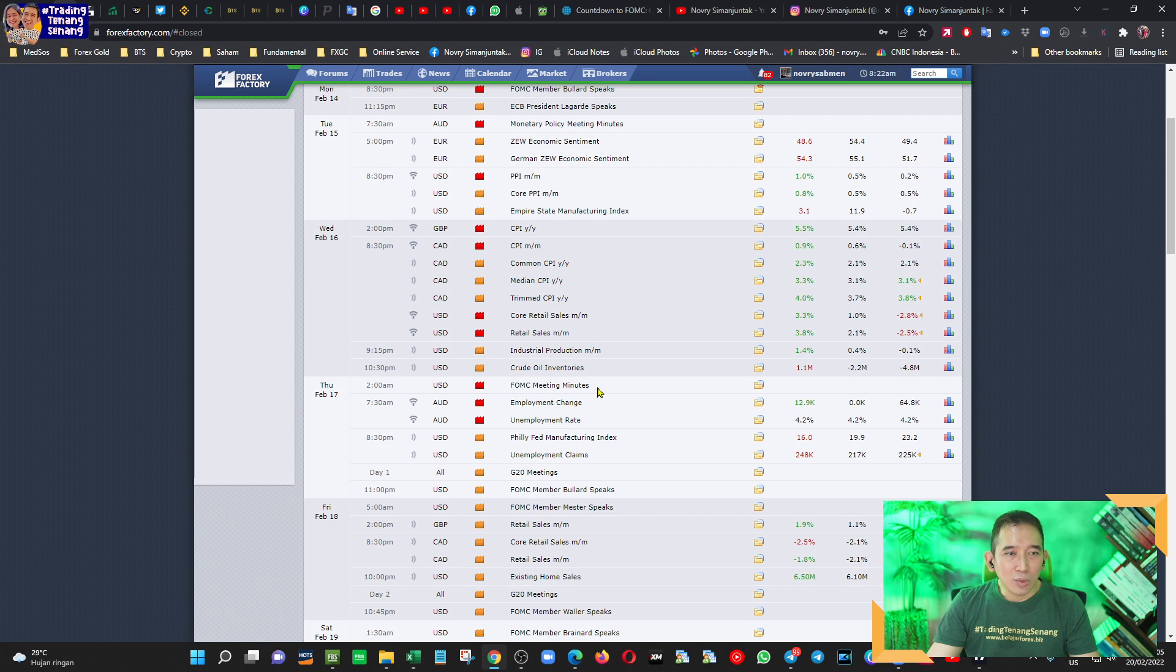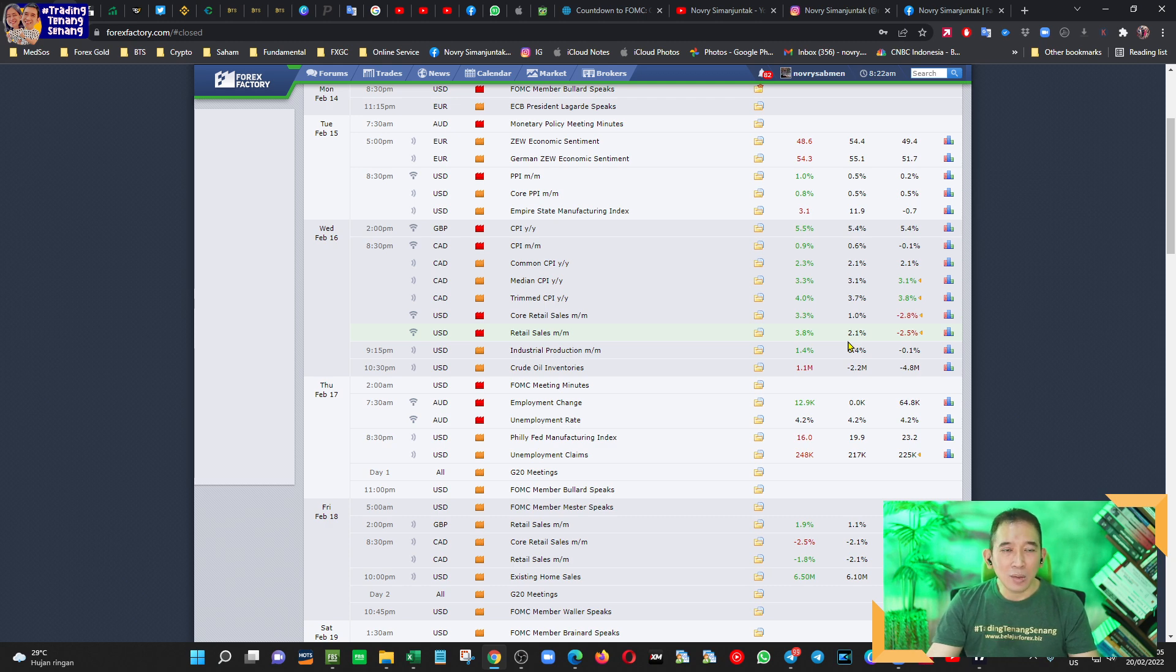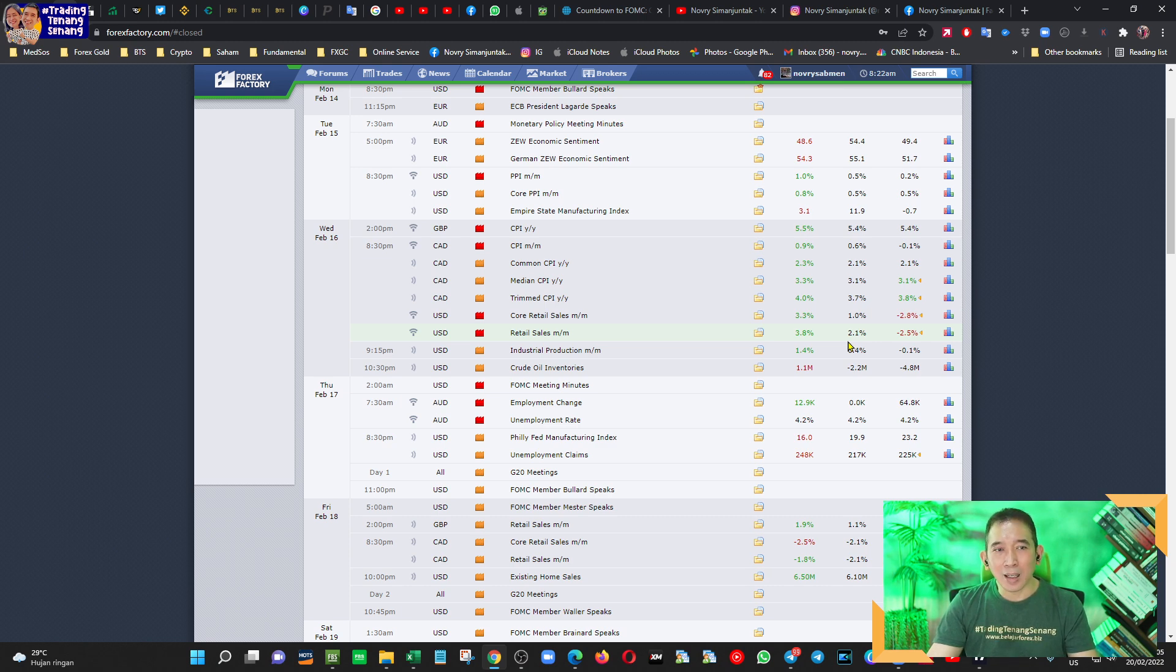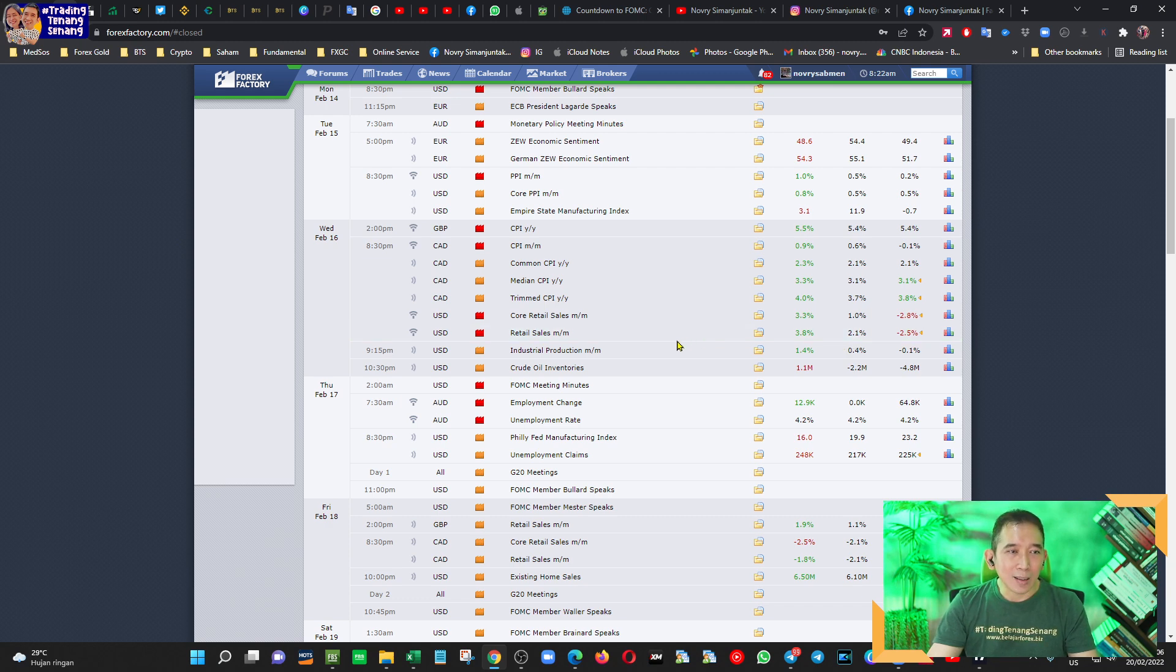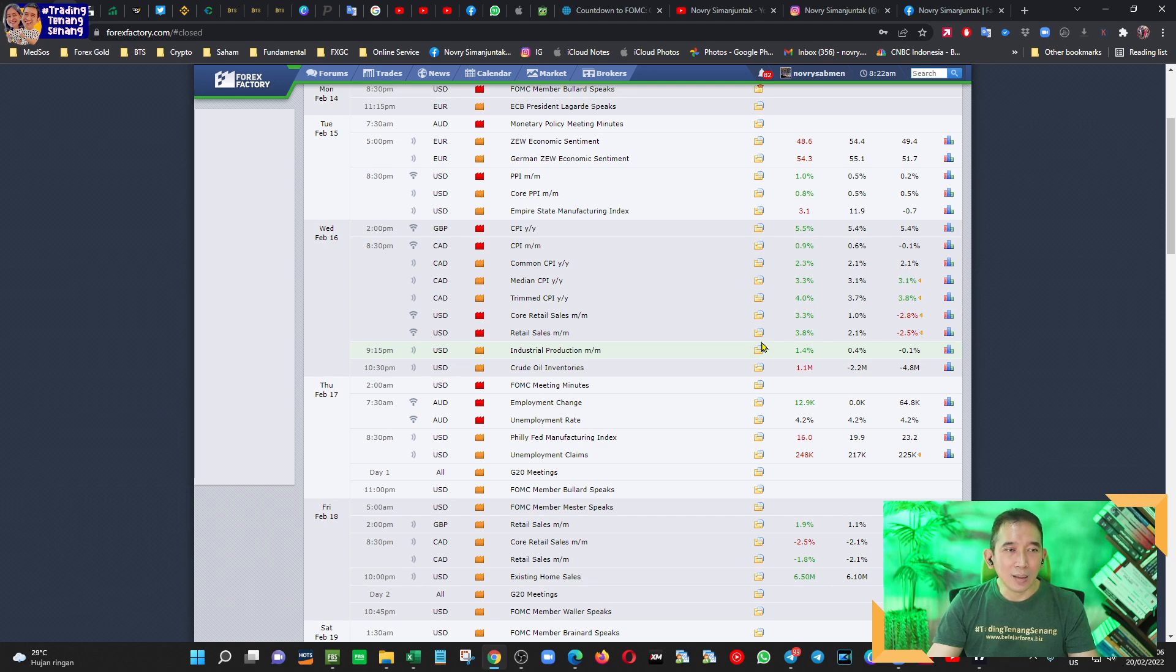Kemudian perlu juga menjadi perhatian bahwa minggu lalu data retail sales Amerika itu dirilis sangat bagus sekali. Ini menunjukkan bahwa inflasi yang terjadi itu tetap diikuti oleh pertumbuhan ekonomi. Jadi saya harap kalau Anda misalkan membaca data yang dirilis itu tidak sekedar hanya hijau merah, tetapi kaitkan dengan fundamental secara keseluruhan.